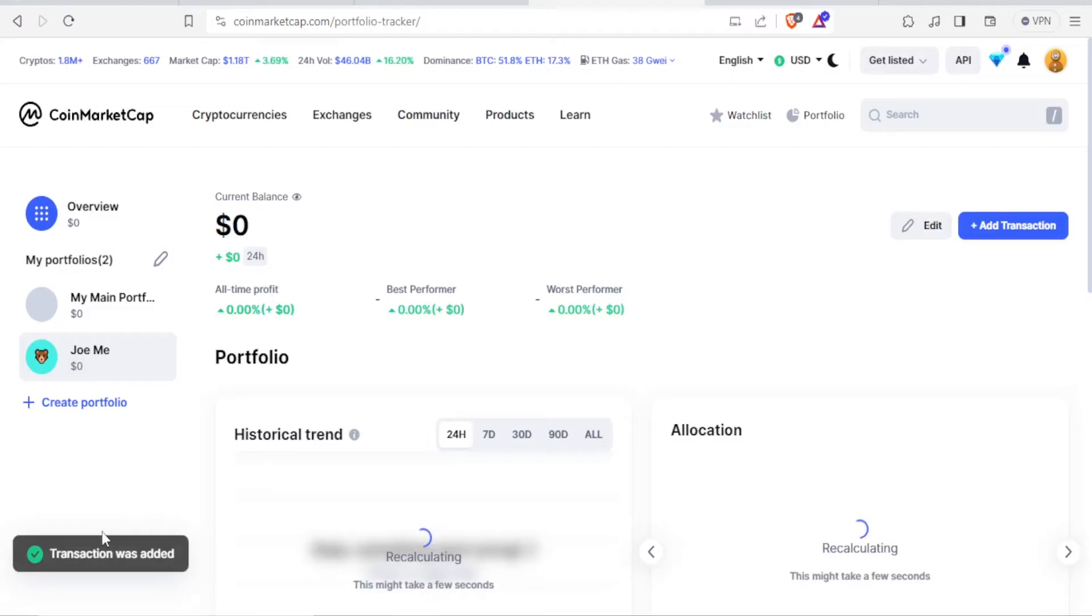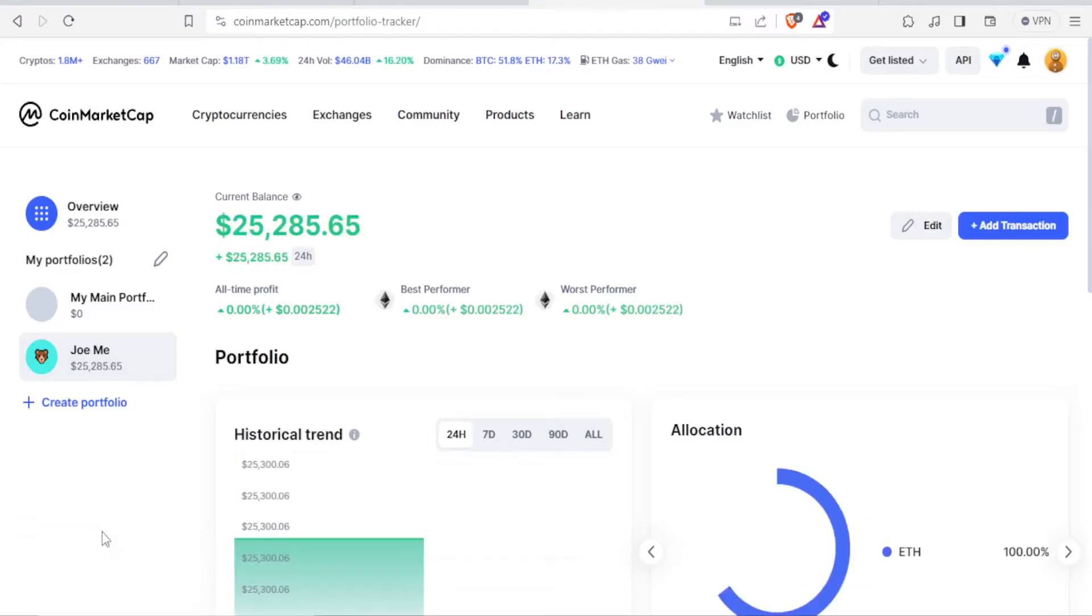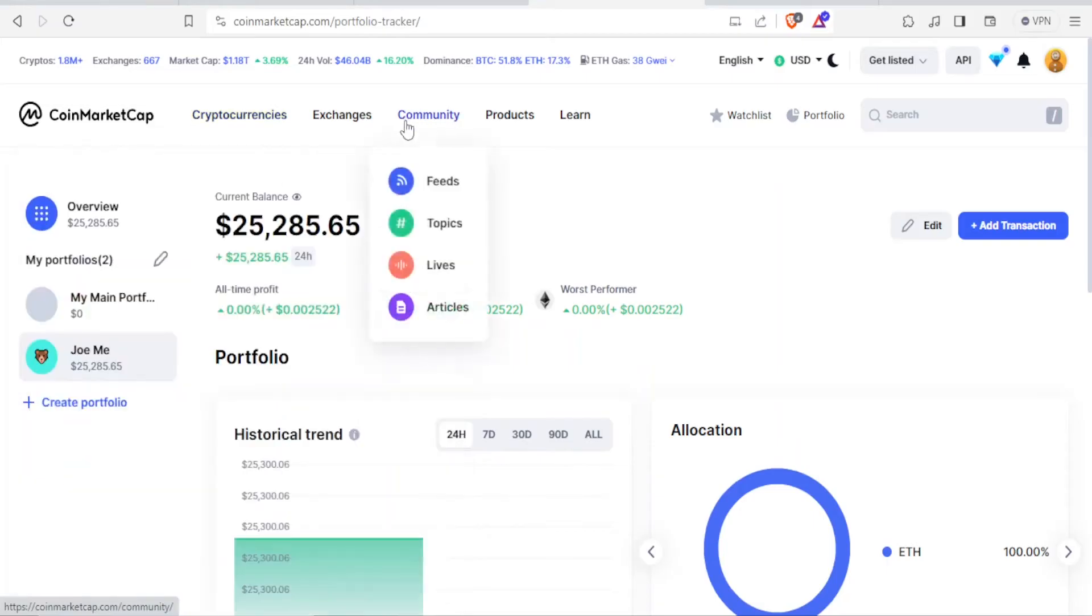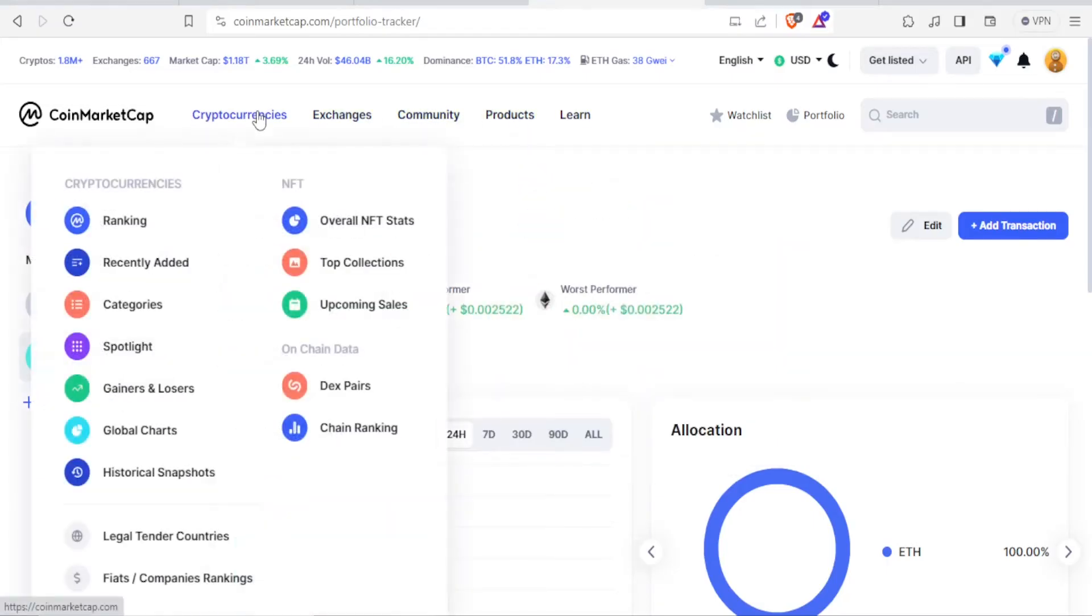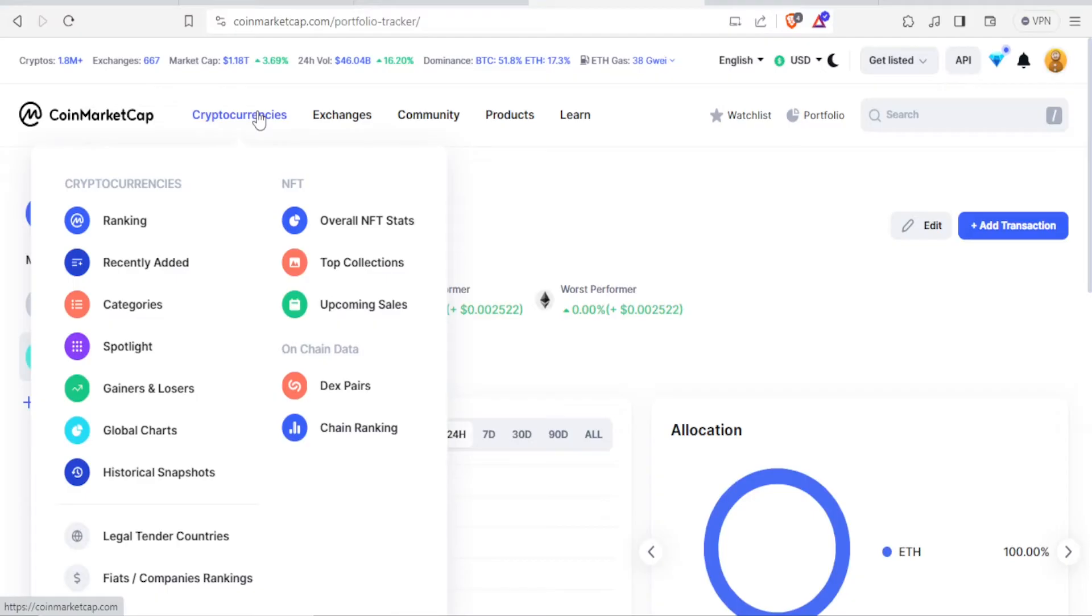Now the next thing we want to look at first here is the cryptocurrencies at the top here, the exchanges, and the NFT. So to look at the cryptocurrencies with CoinMarketCap, you can see cryptocurrencies in terms of ranking, recently added, category, spotlight, and all that.